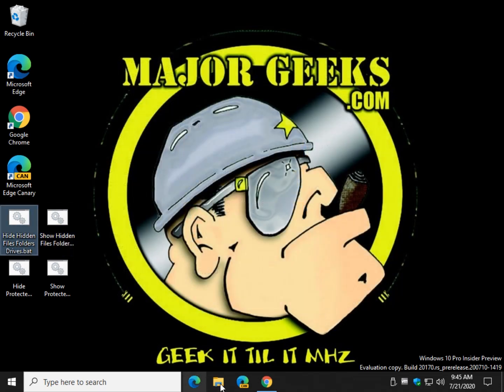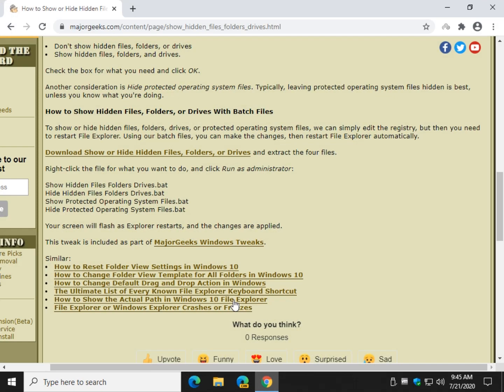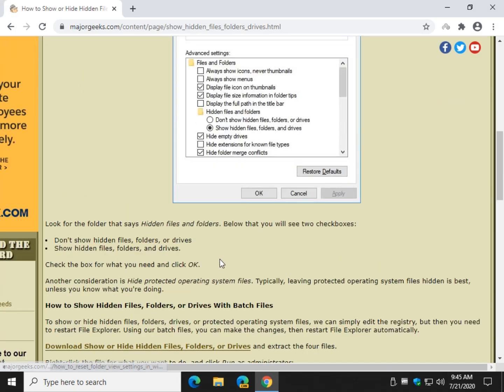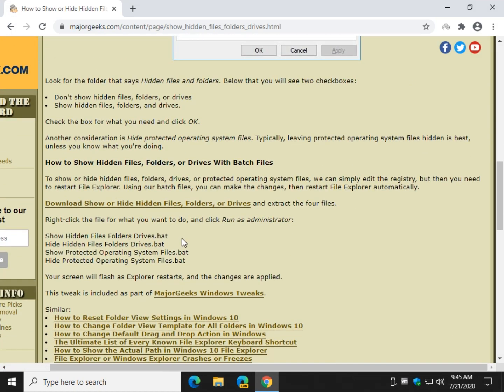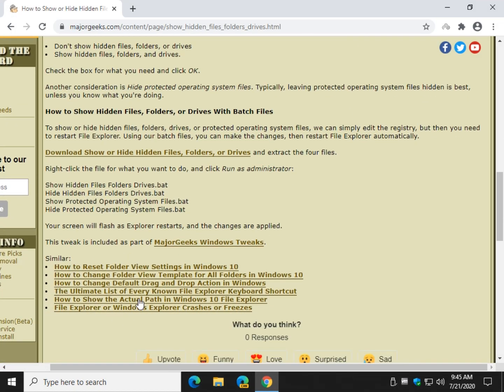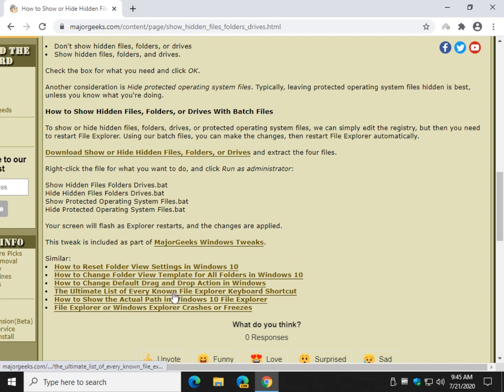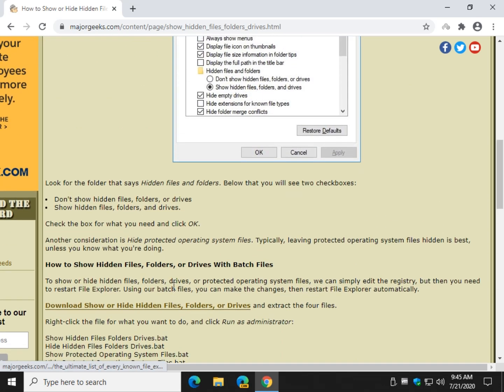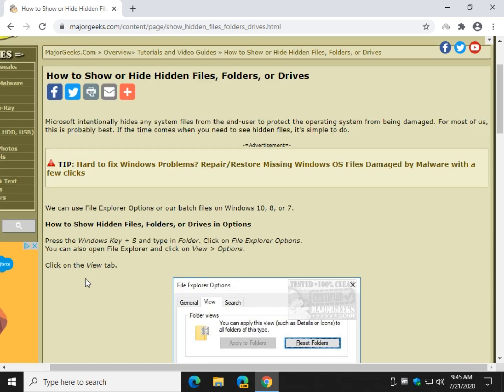Either way you want to do it, it is completely up to you. And, as always, you'll find some pretty cool similar links down here at the bottom for other neat stuff. How to restart File Explorer, crashes, etc.